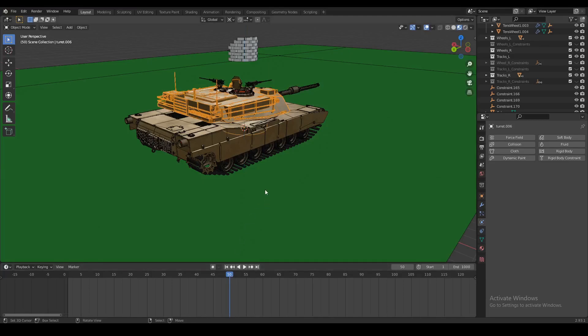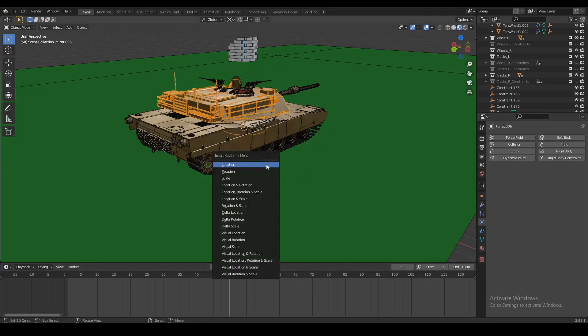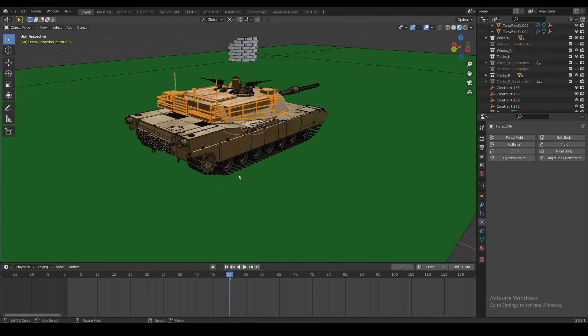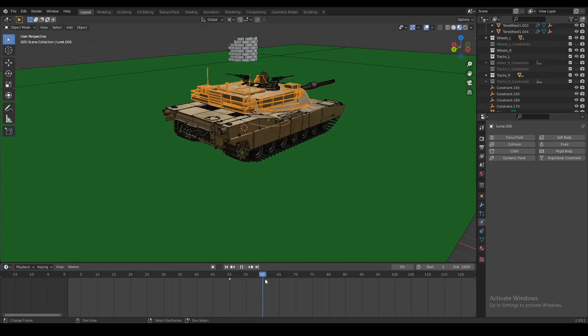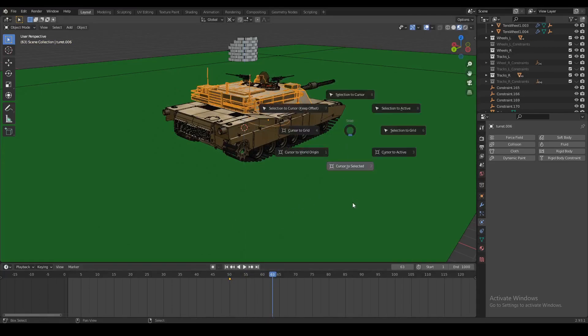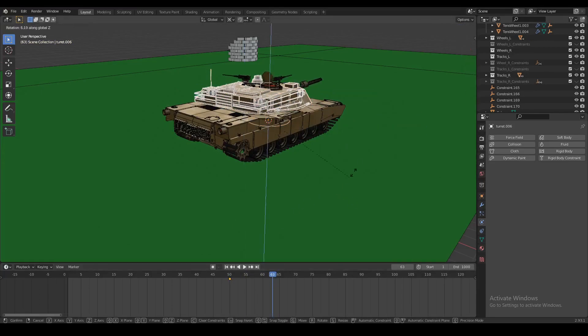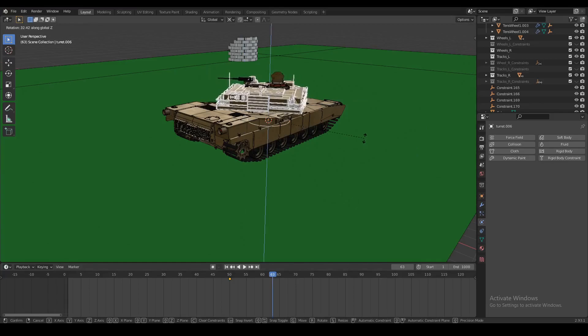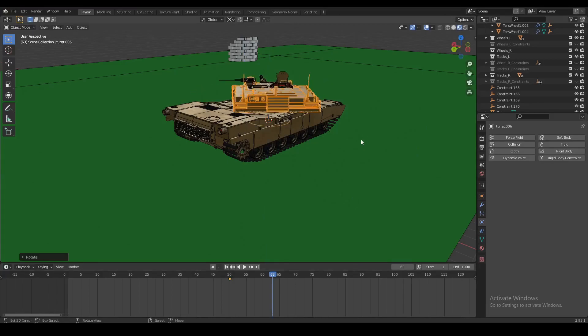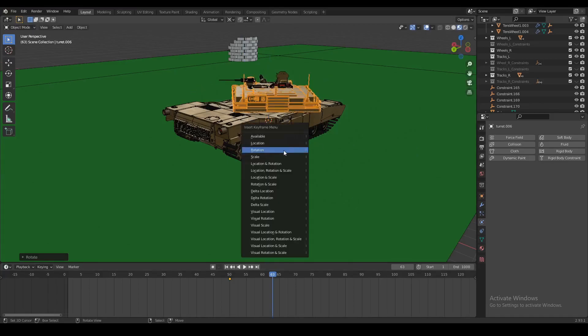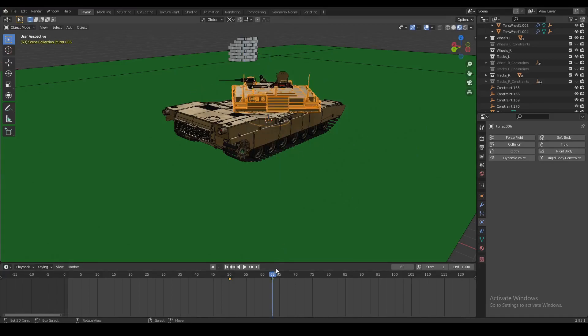So on frame 50 we're going to set a keyframe and lock in the rotation. Then about 20 or 30 frames later we're going to rotate the turret around its own axis, around the z-axis by about 45 degrees, and lock in the rotation once again.